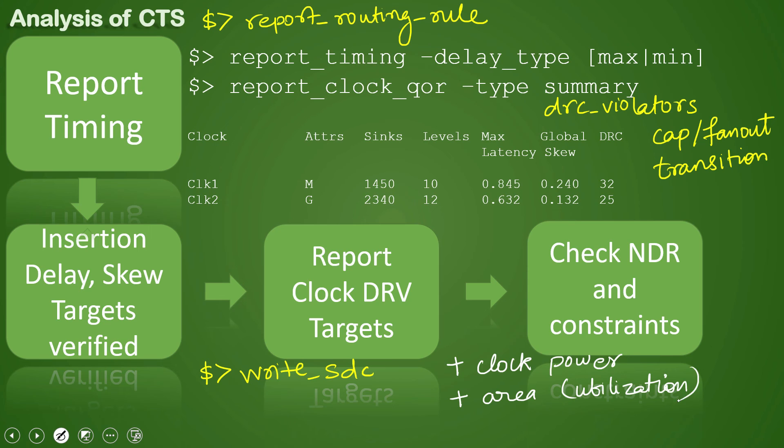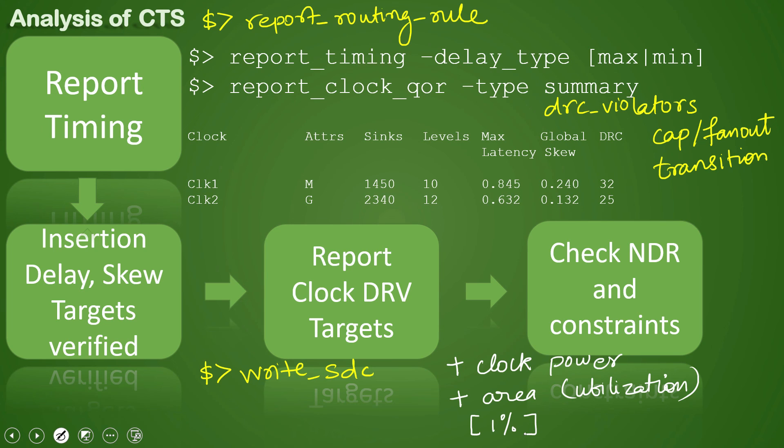That means we are checking for utilization of the design. With respect to your placement stage, your design utilization should not go beyond your control. Generally speaking, that's not a hard statement, it's very generic, but generally 1% is a typical increase of your area in the case of placement to CTS, but it should be lesser or in that range.